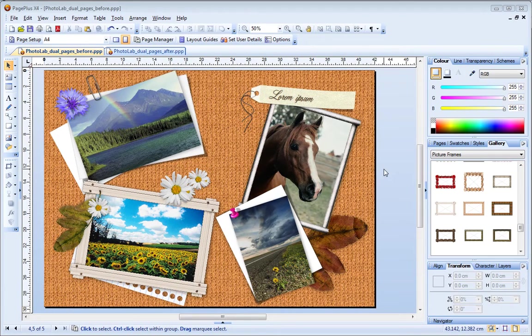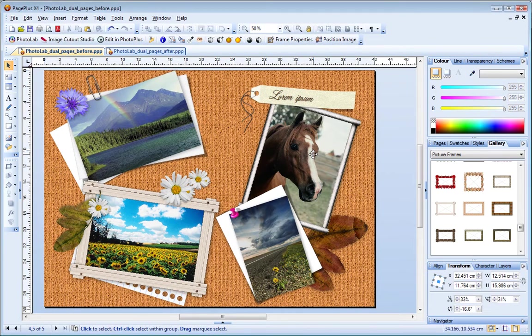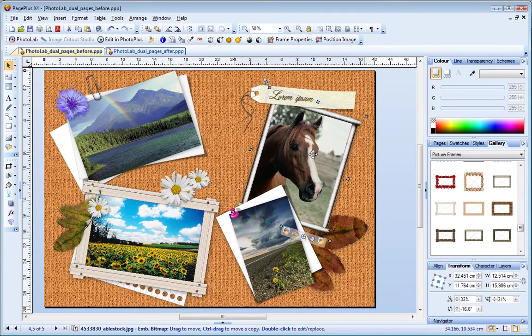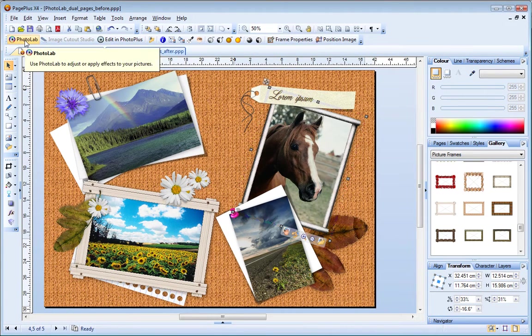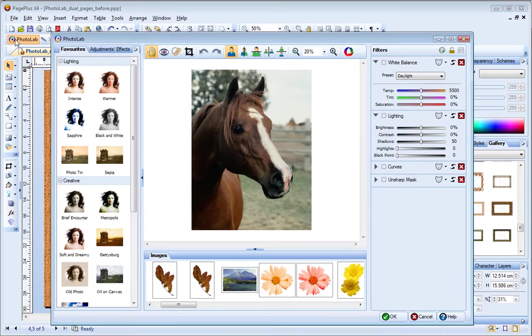To open PhotoLab, select any photo on your page and then on the Picture Context Toolbar, click PhotoLab.